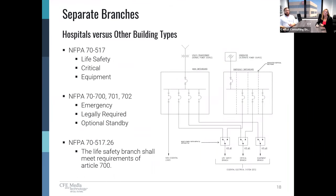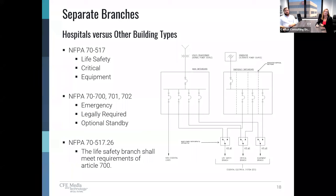Article 517 is our main focus when talking about what emergency branches to use in a hospital. It divides the essential electrical system into three separate branches: life safety, critical, and equipment. This differs from NFPA 70 Articles 700, 701, and 702, which outline three different branches: emergency, legally required, and optional standby. The emergency branch applies to systems essential for safety of human life, such as egress illumination, fire alarm systems, fire pumps, automatic doors, and similar equipment if normal power supply fails.